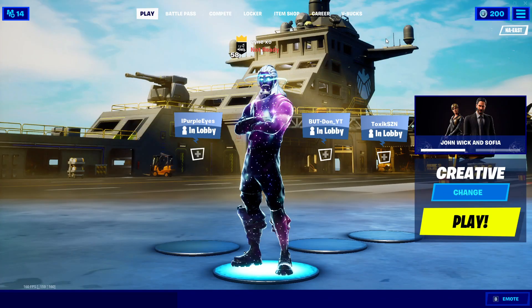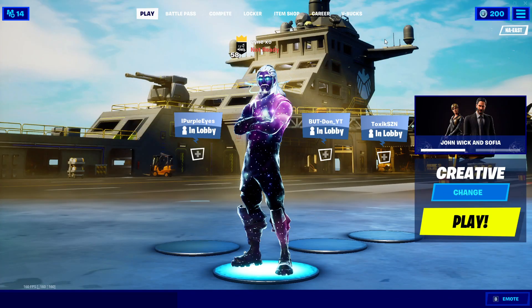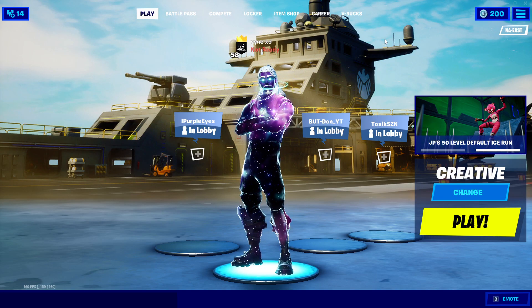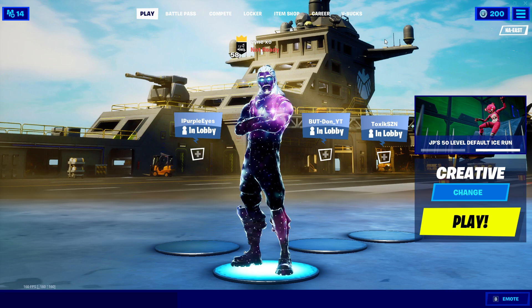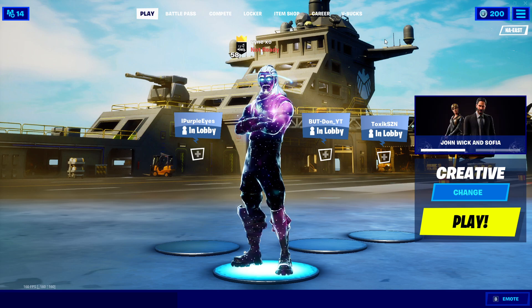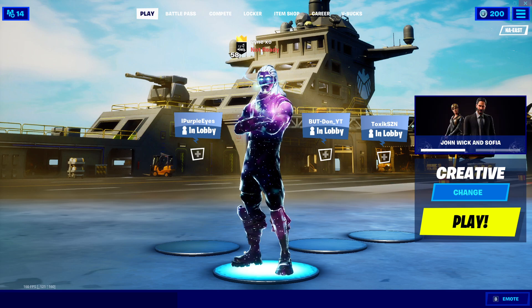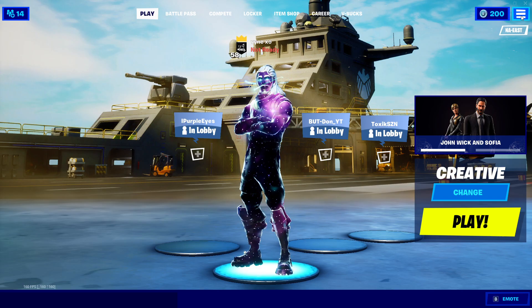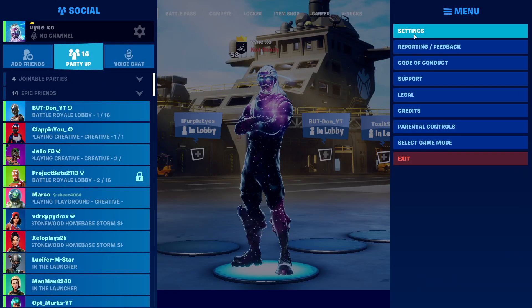Yo what up guys, it is Vine. Before I start the video I just want to say this is a reupload because I already posted this at 1920 by 1080 resolution. Alright, let's get into it because I don't want to waste your time.